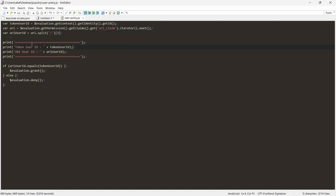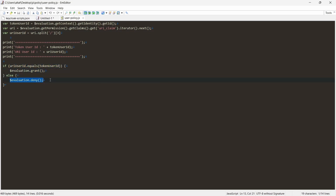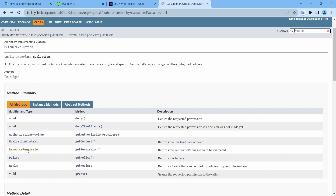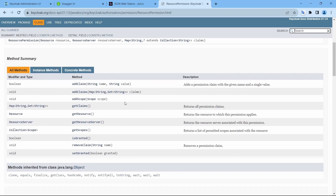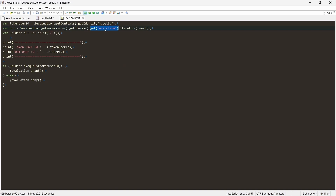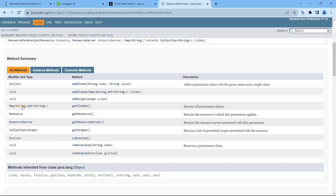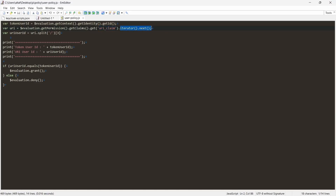We get the URI user ID and print both token user ID and URI user ID. We then check if both are equal — if they are, grant the permission; if not, deny. Looking at the class path: evaluation.getPermission() returns ResourcePermission, and within ResourcePermission, getClaims() returns a Map of String to Set of String. That's why we need iterator.next() to retrieve the actual string value.